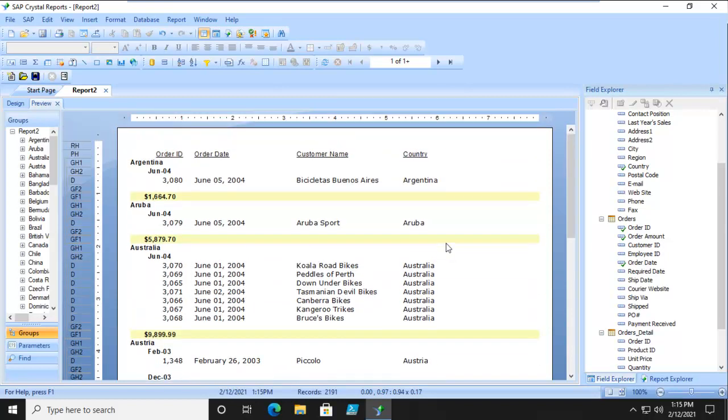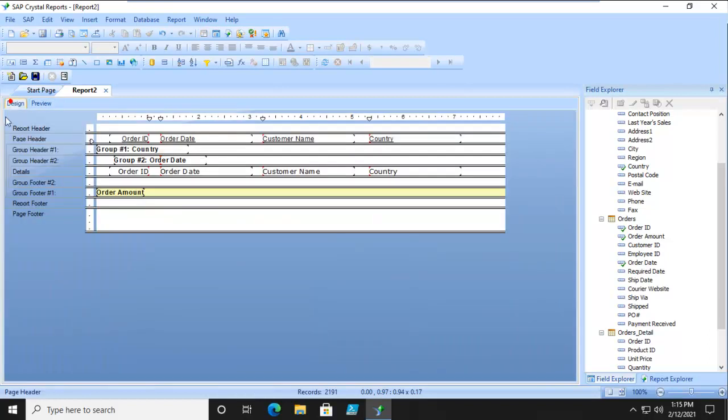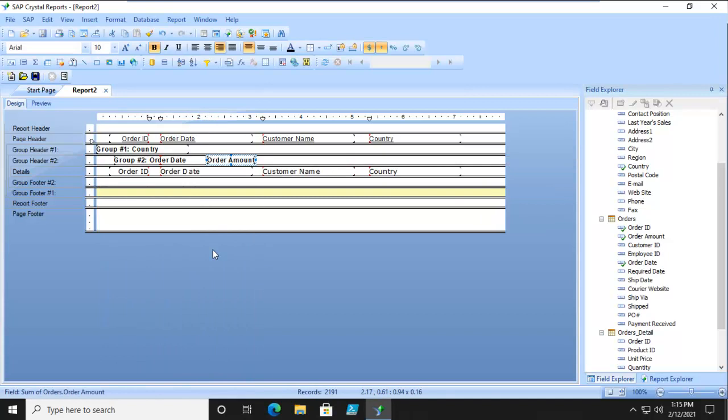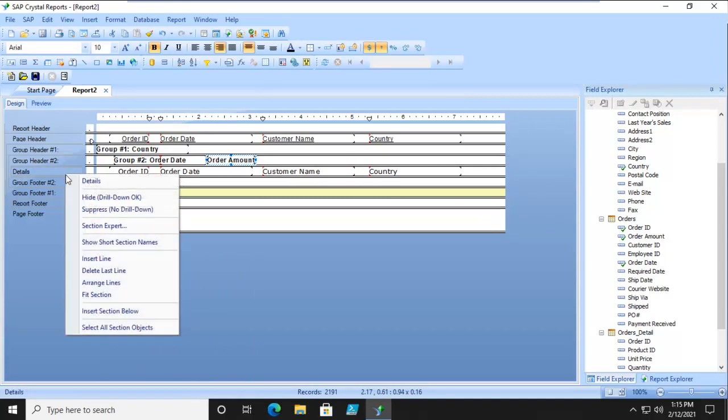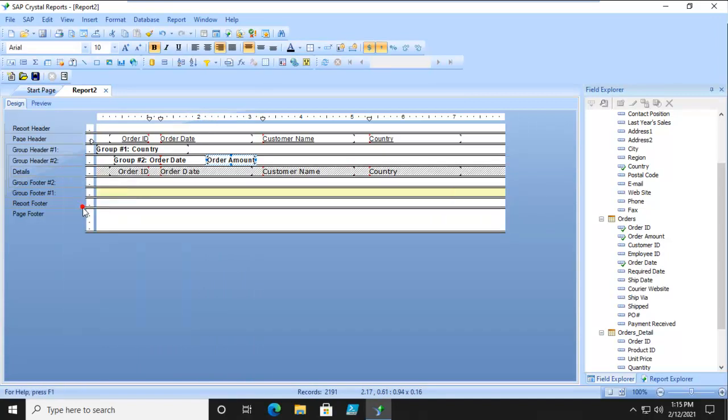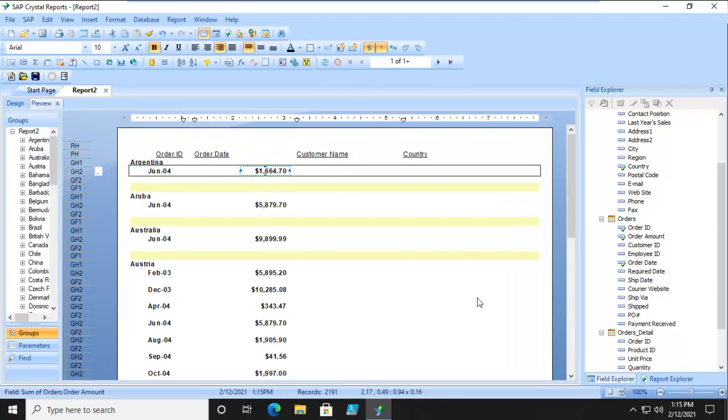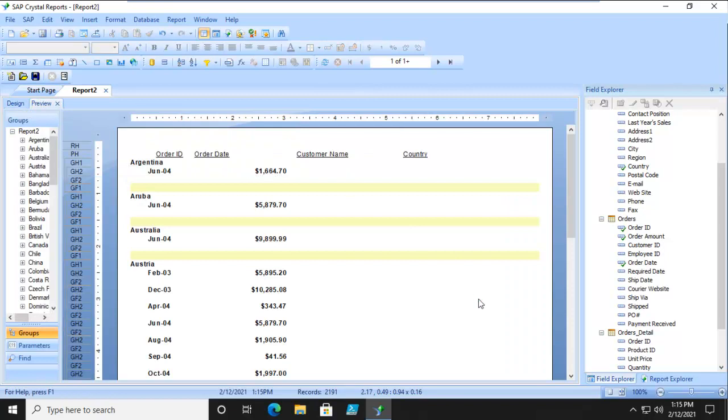Argentina in June of 2004 had $16,000 worth of sales. All right. Well, let's align that a little bit differently. Let's move it up beside and suppress the details.